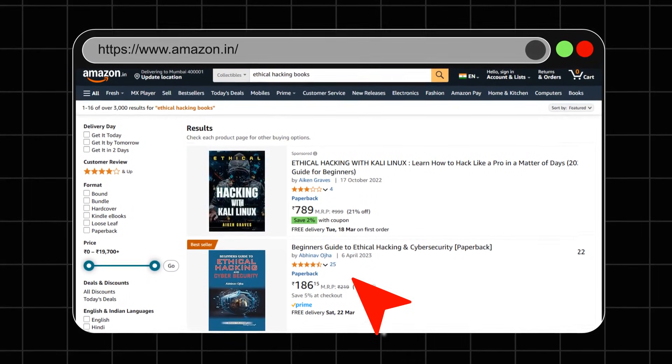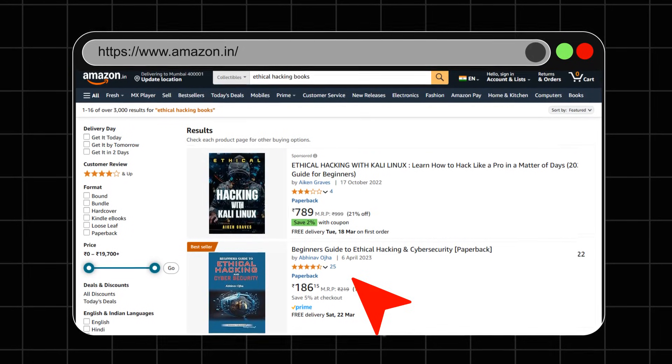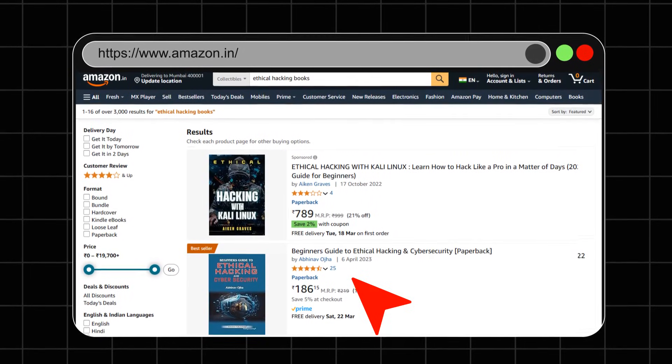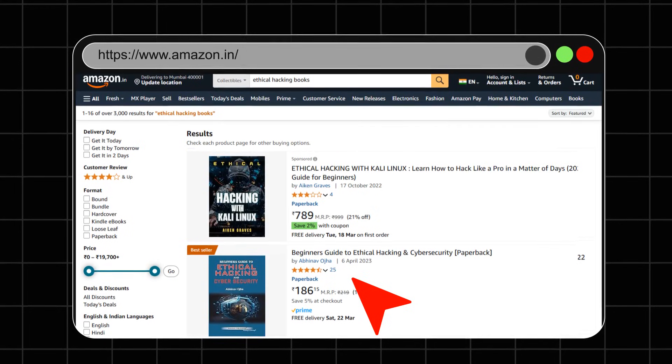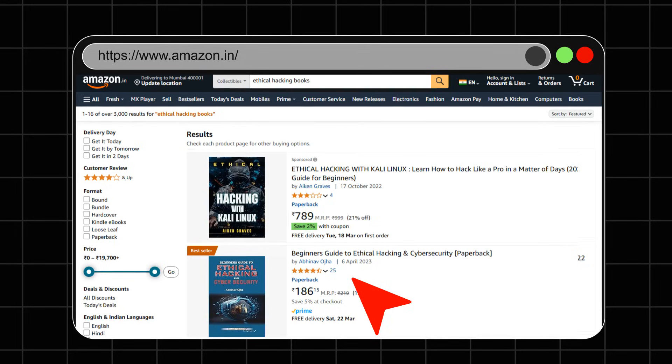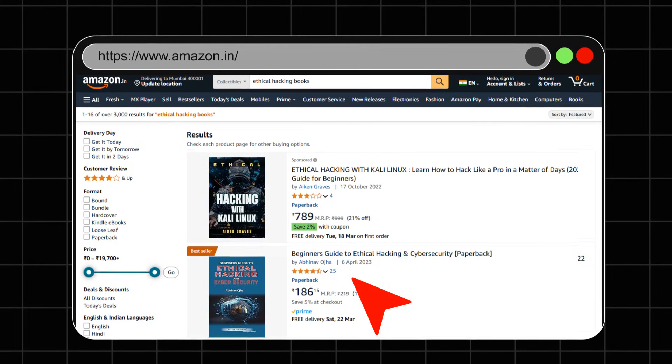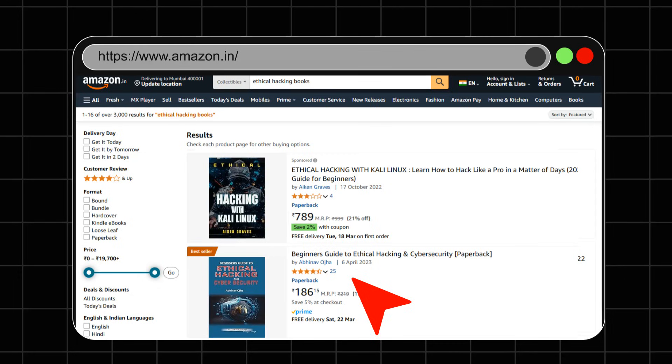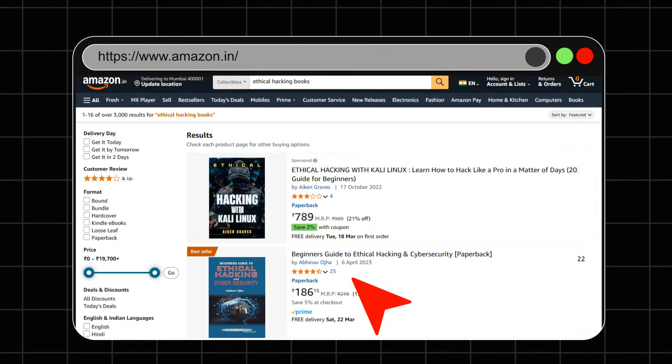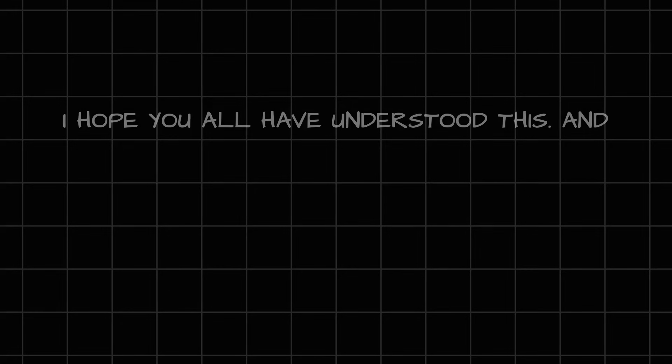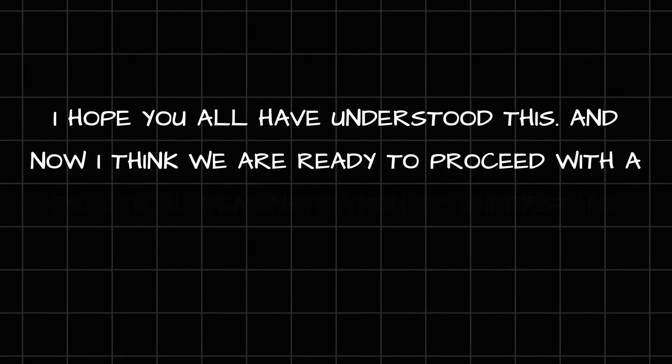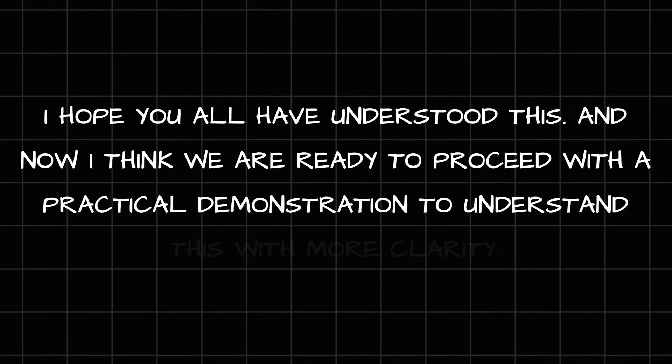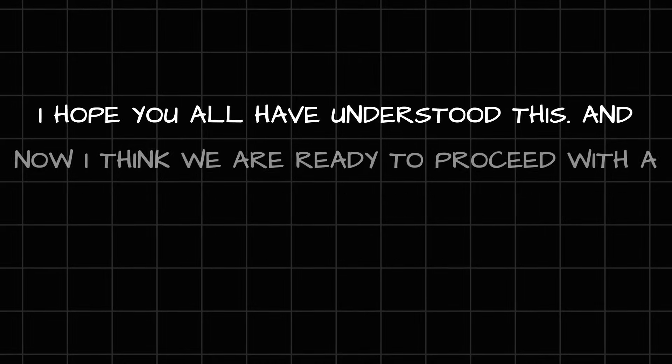You see, the impact is actually very high depending on what access we've got as a low level user. So in all these examples, you can see many applications in real-world scenarios where we have applications that have multiple levels of users. If the low-privileged user is able to somehow execute a functionality or do something that should be only done by a high-privileged user, then this is what we call a broken access control issue. I hope you all have understood this. And now I think we're ready to proceed with a practical demonstration to understand this with more clarity. So let's go right into that.